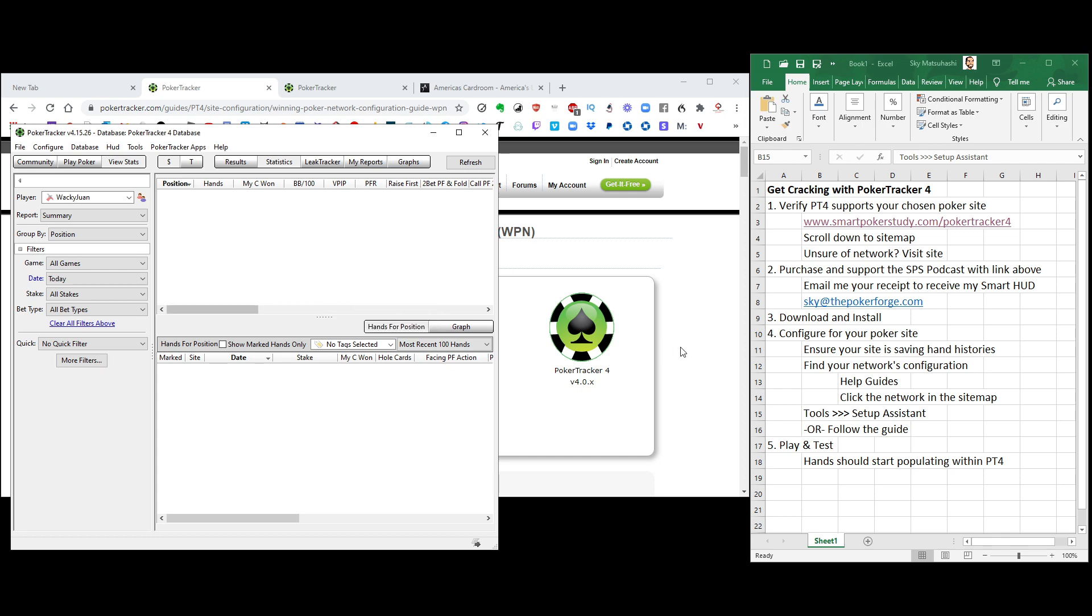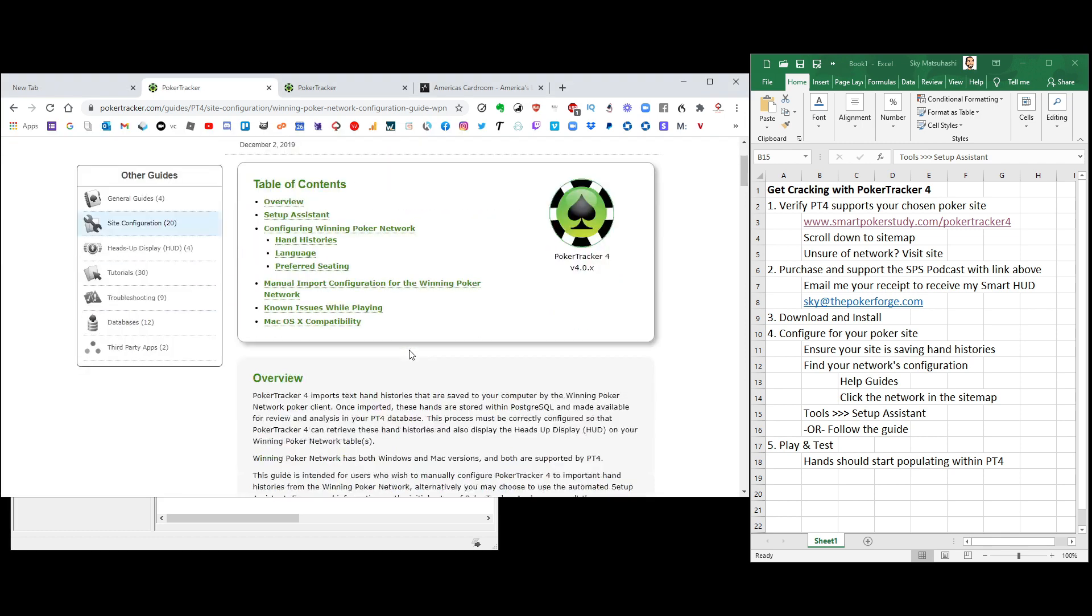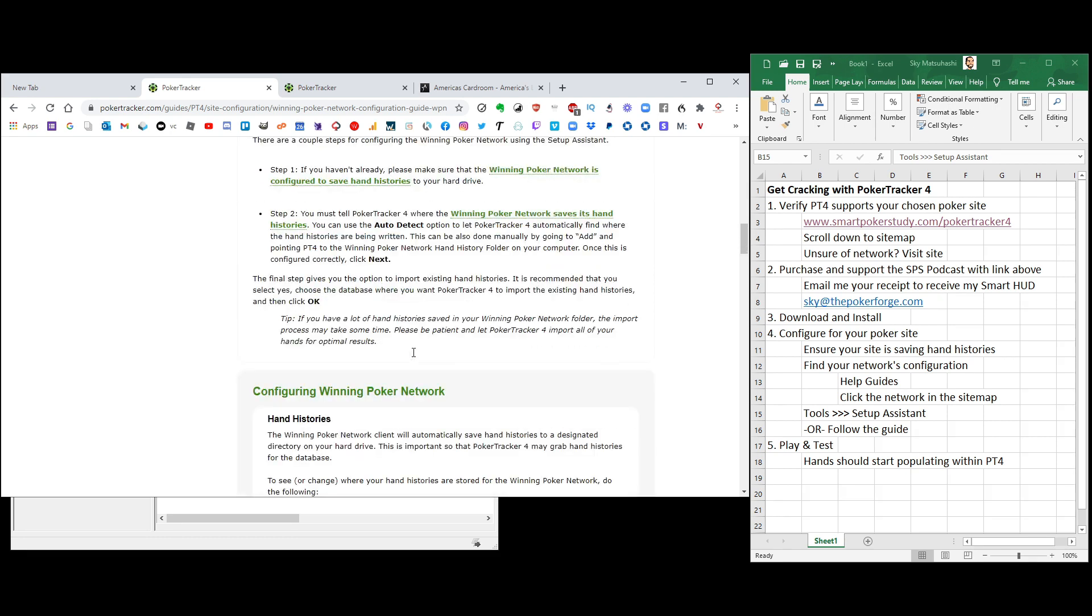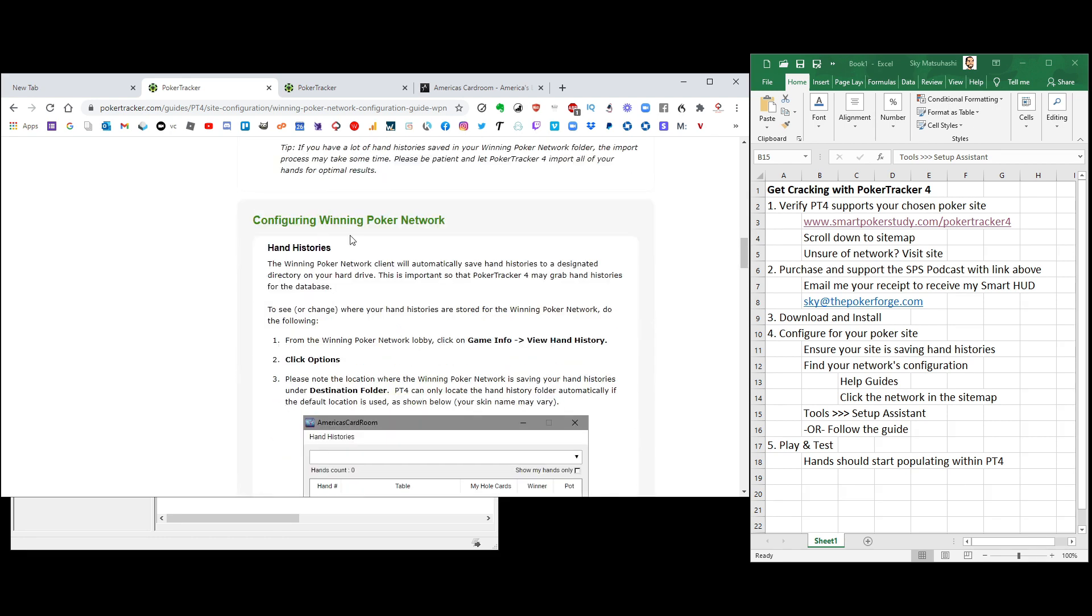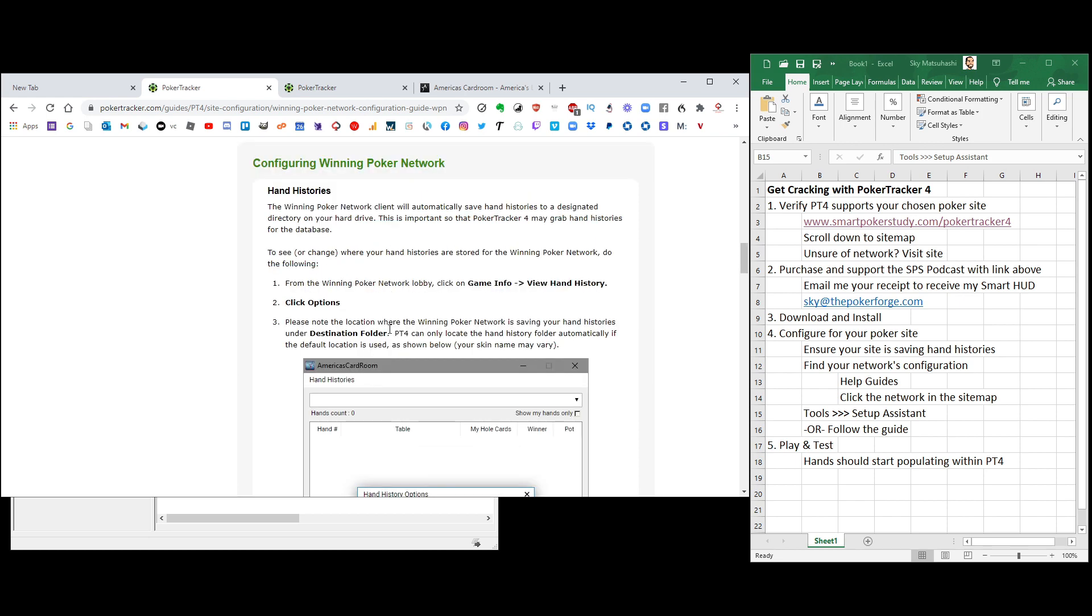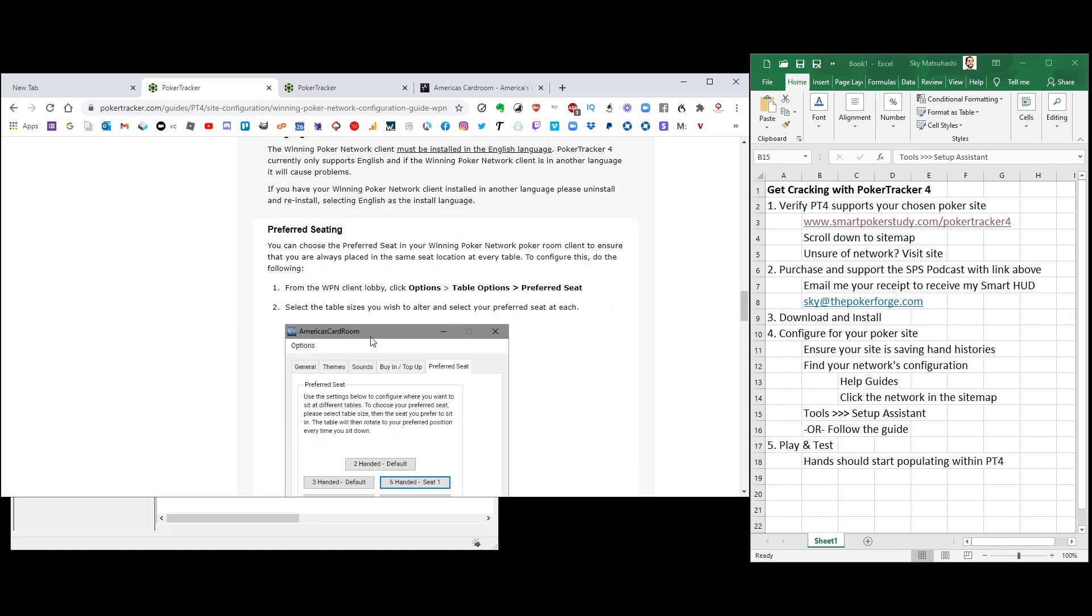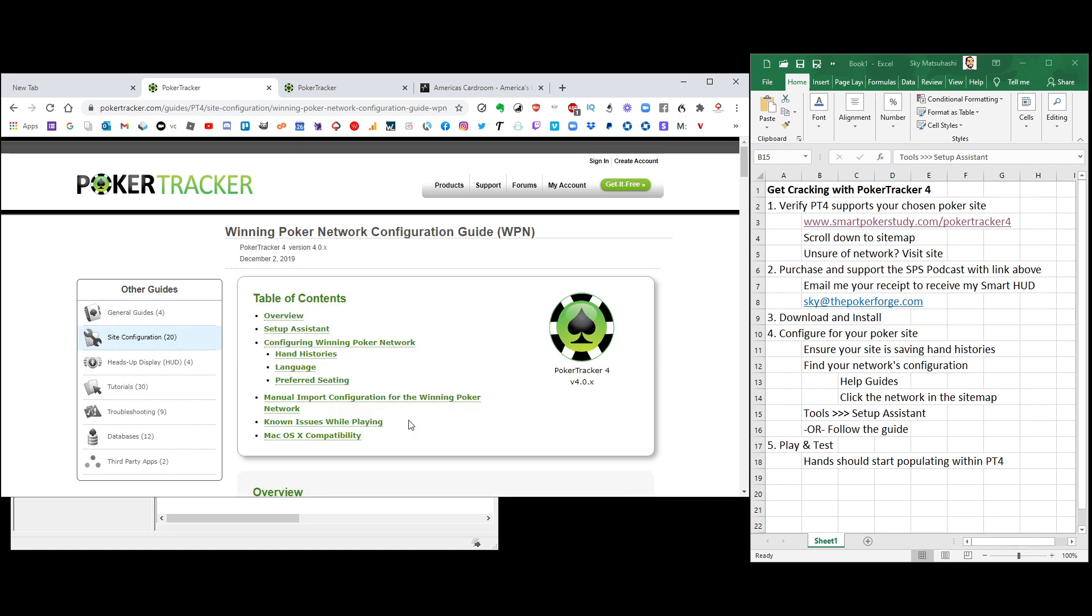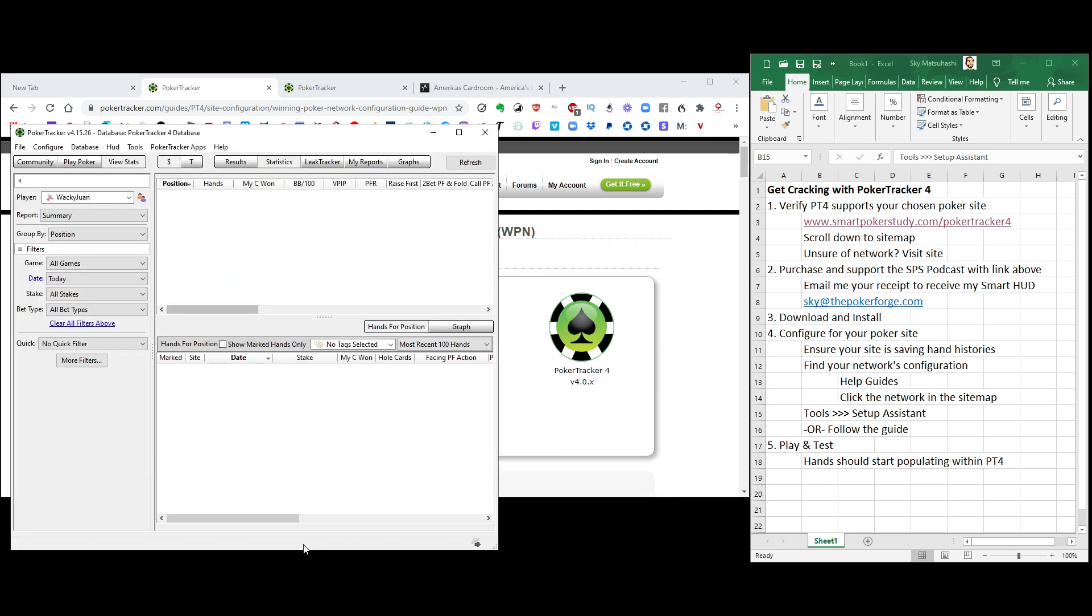The other thing that you can do is, down below, simply follow the configure Winning Poker Network. Go bit by bit. You could do all of this manually. And it tells you exactly where to go to do the hand history file, to set up your preferred seat, all that stuff right there. Totally up to you whichever way you want to go. But either way, now PokerTracker 4 is going to be set up to record your hand histories.